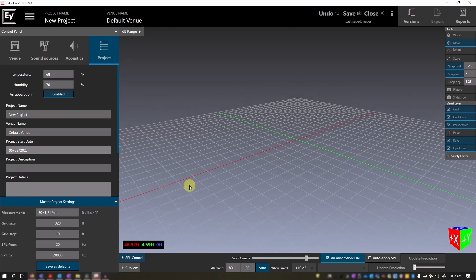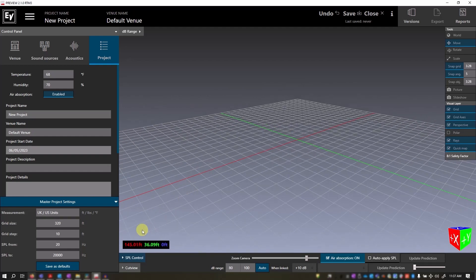The two SPL fields let you define the default frequency range over which Preview will calculate broadband SPL in your simulations.